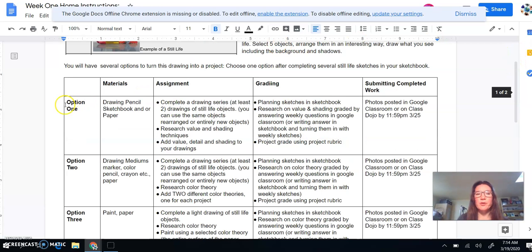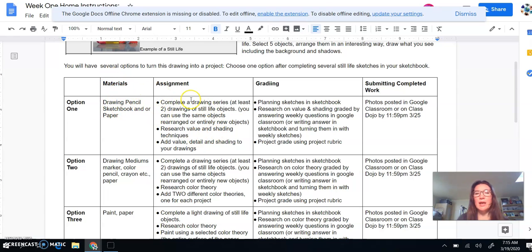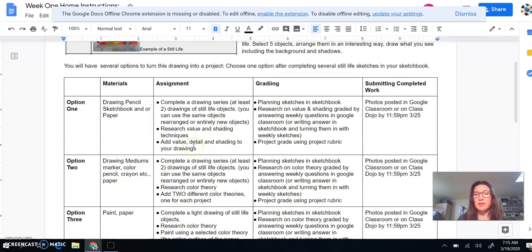So the first option here is you're just going to use the pencil and your sketchbook and the paper provided to you in the packet or any paper of your choosing. And you're creating a drawing series, which means at least two. You're also going to research value and shading techniques and add value and shading techniques. I'll go into that in a little bit.